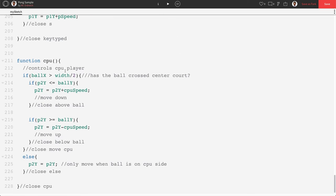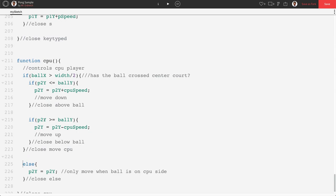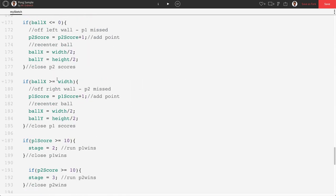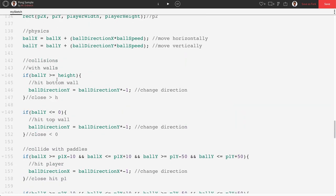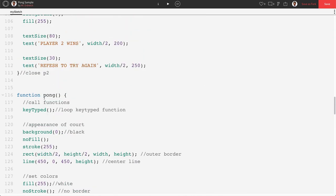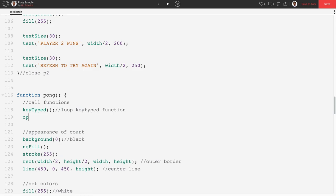Let's give this guy a shot after, one more step, almost forgot, we need to actually call our CPU function in draw, just like we called our key type function that we deleted. So I'm going to go up to our pong, call functions, and we're going to say CPU. This is going to be loop CPU function.